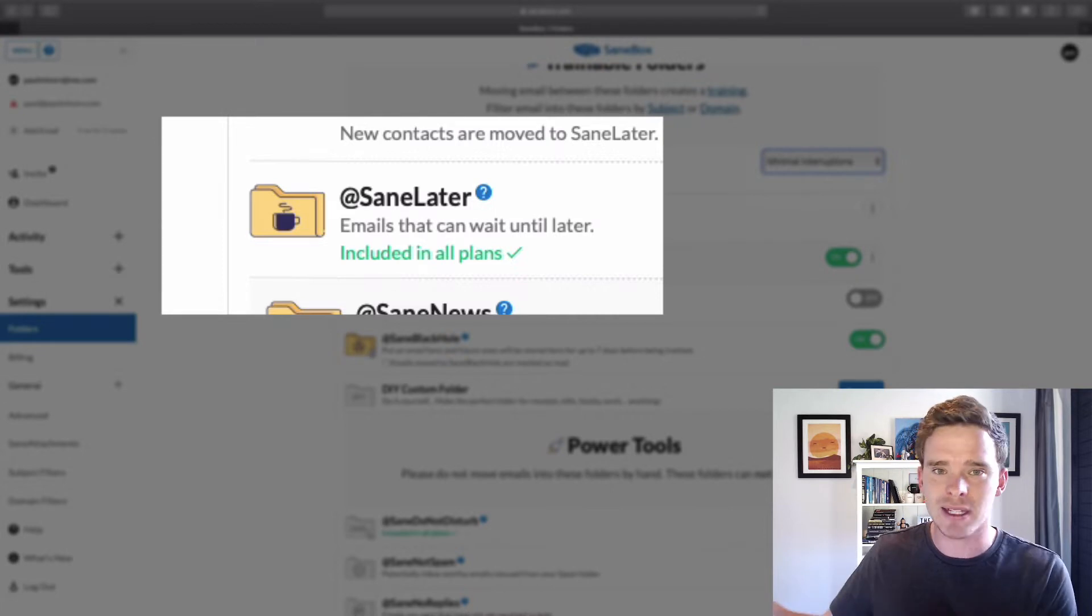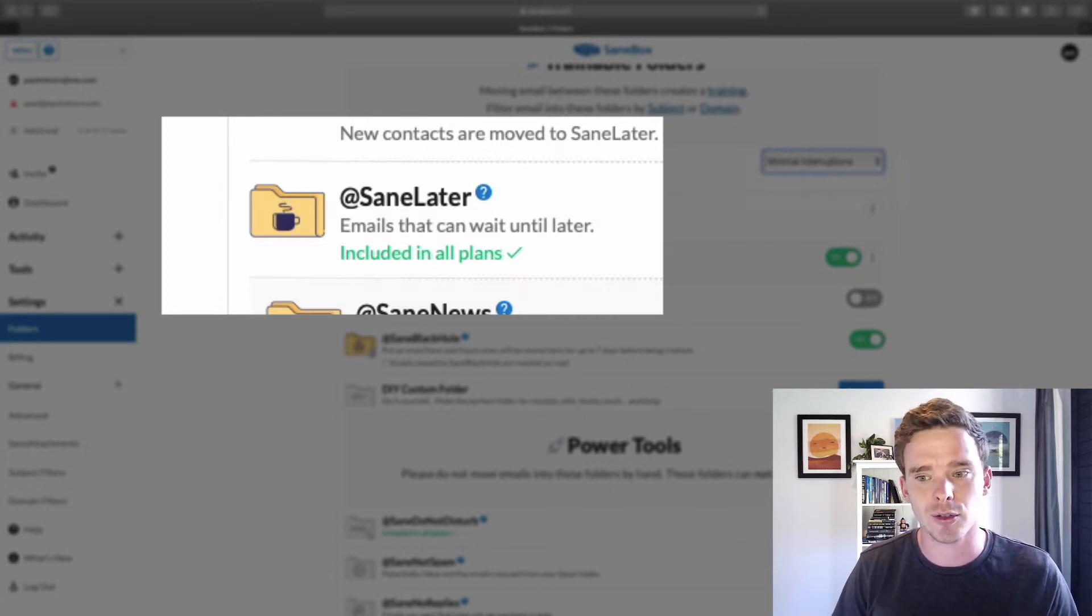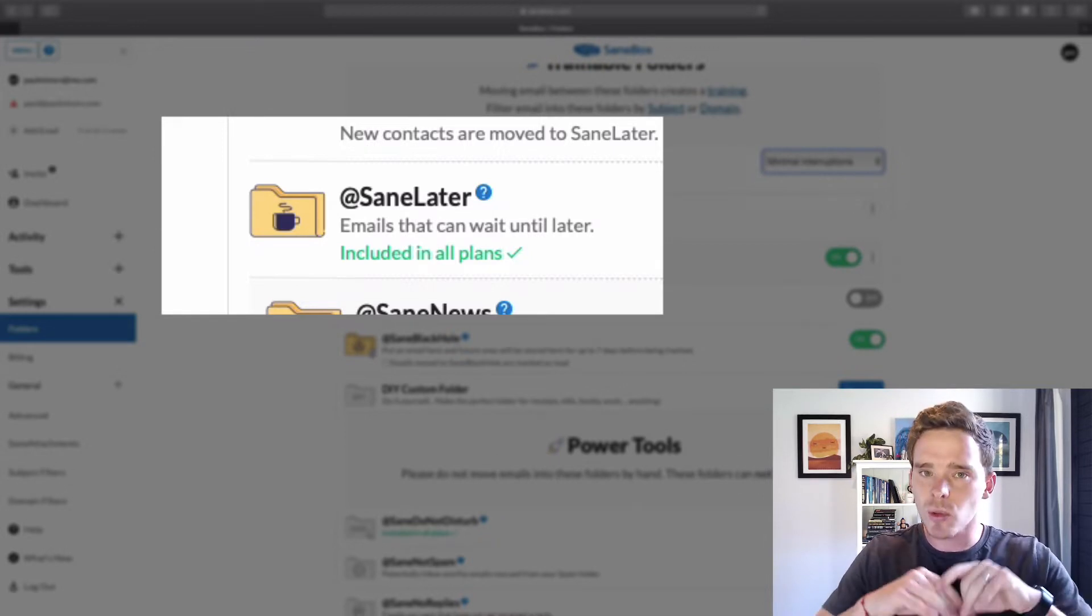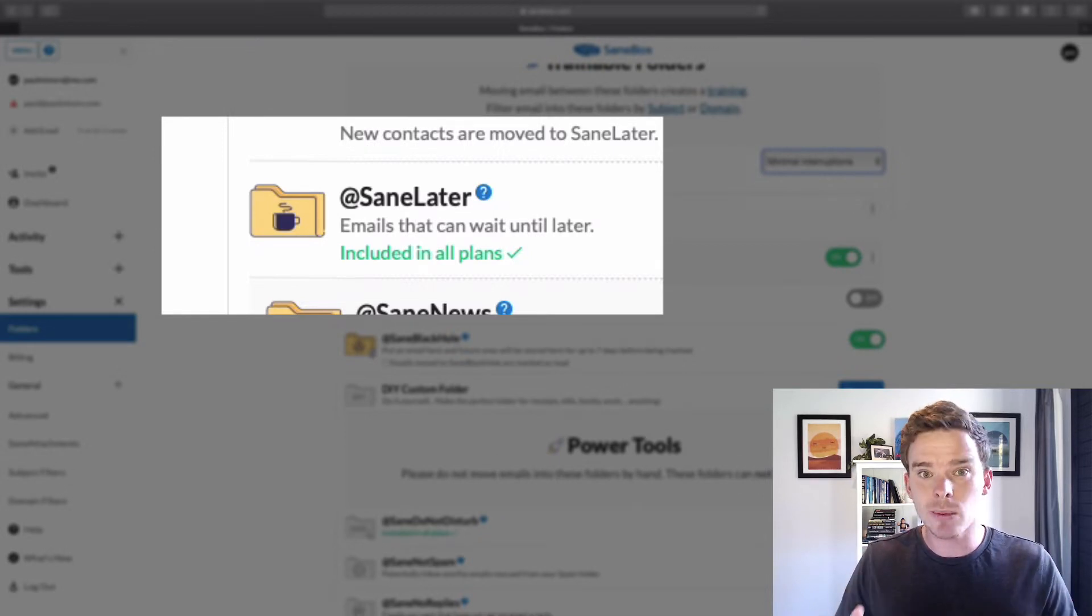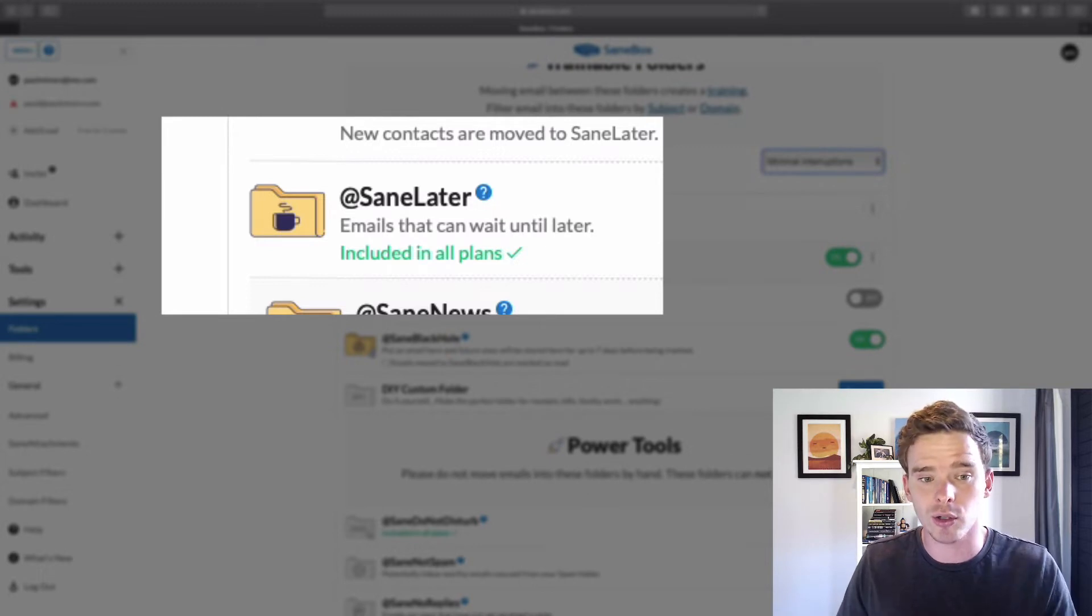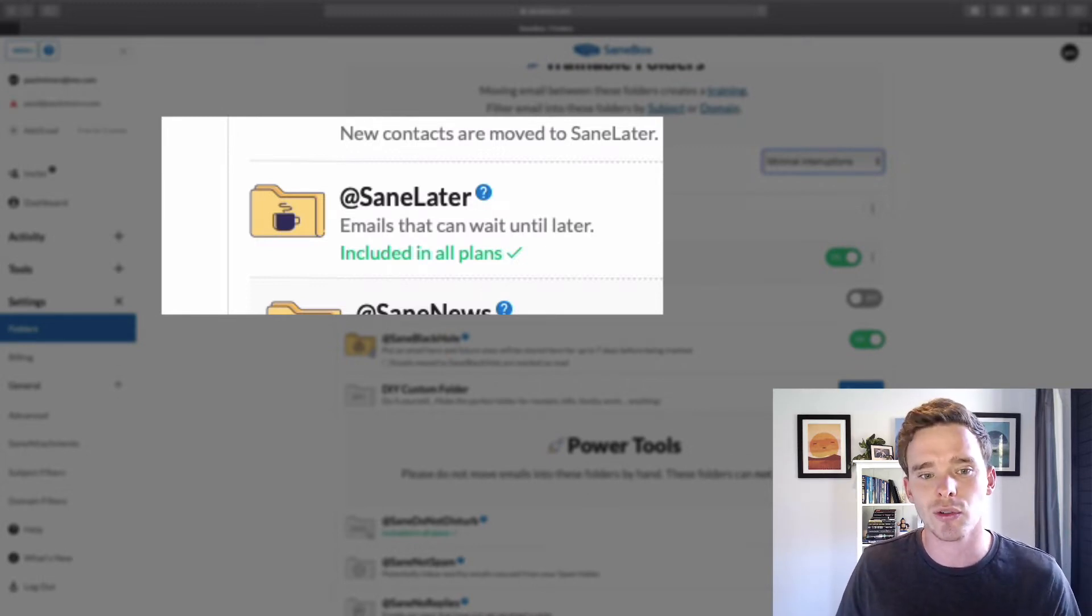It's stuff I'm happy to get to later in the day or tomorrow if I need to. So if you are someone who's currently struggling with email and you just want a quick way to get to the important stuff, sign up to SaneBox and just turn it on. You'll get the SaneLater folder set up and you've got a really quick way to just get to your important email.